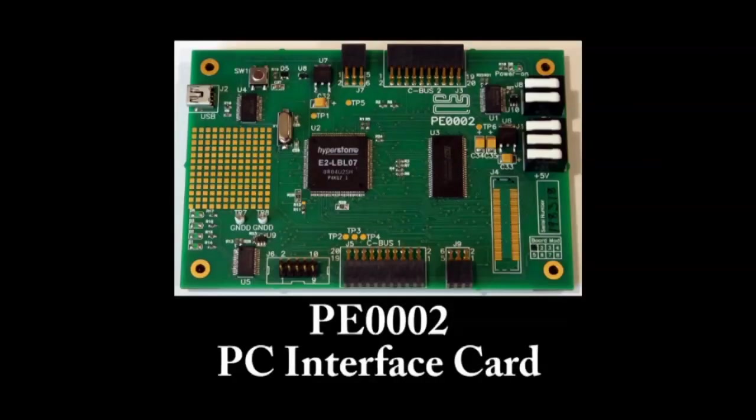The PE0002 is a USB connected PC interface card. This board acts as the host controller for the application.